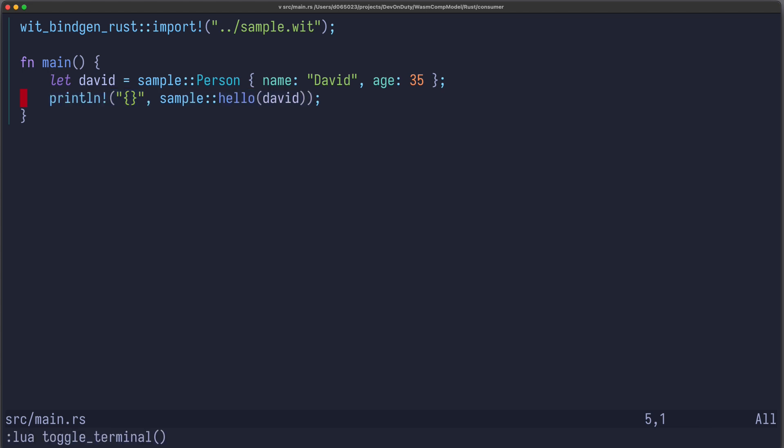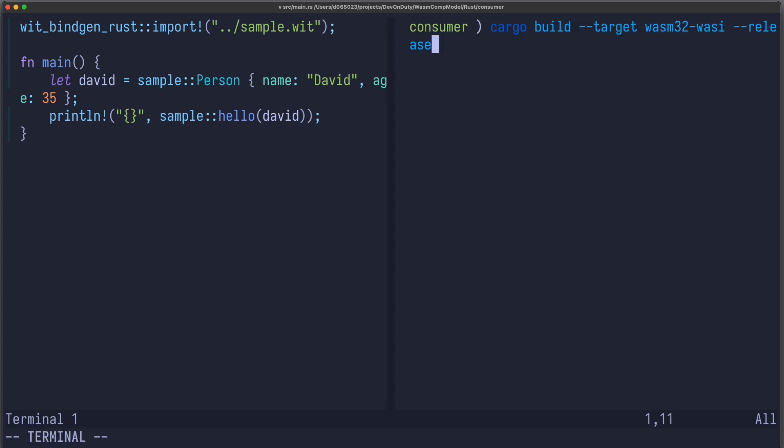Now let's also compile this to wasm. Cargo build target wasm32-wasi, release.